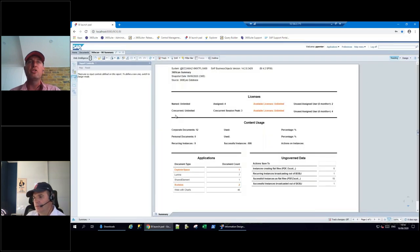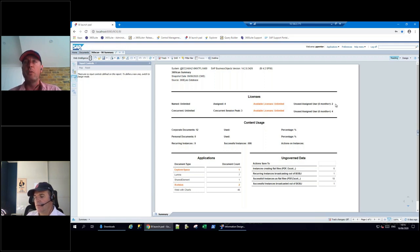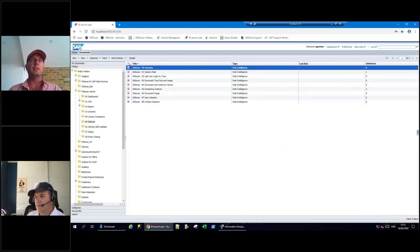This report shows your license state - what's assigned, what peak you've had, available licenses, and what's been used recently. That can give indications: maybe you were about to buy new licenses thinking everything was maxed out, but it turns out you don't need to. Leveraging metadata here can prevent unnecessary license purchases.